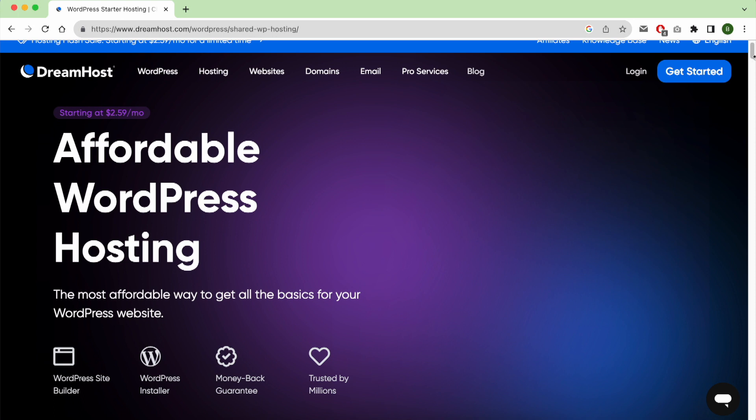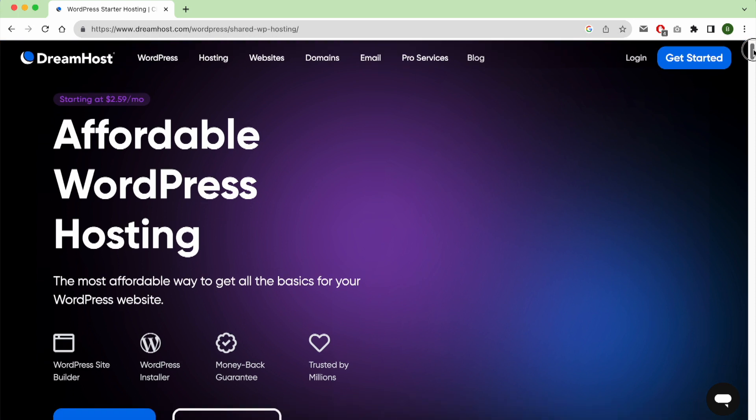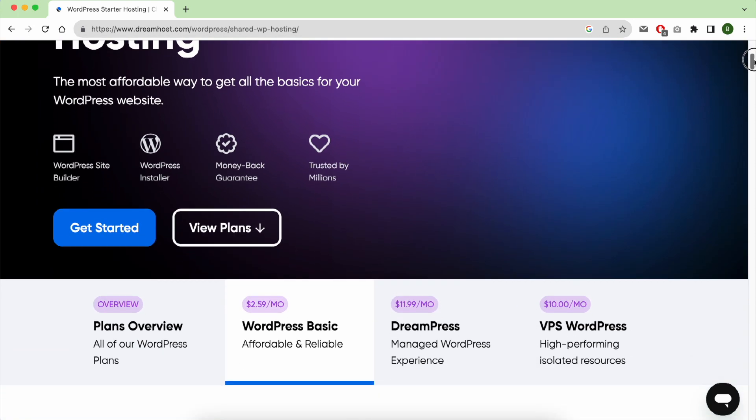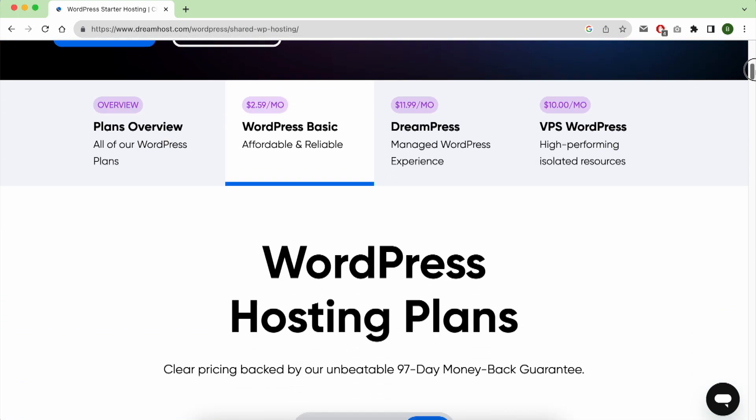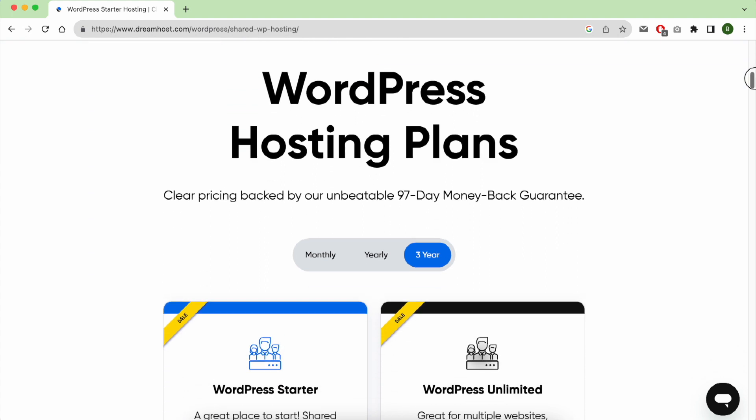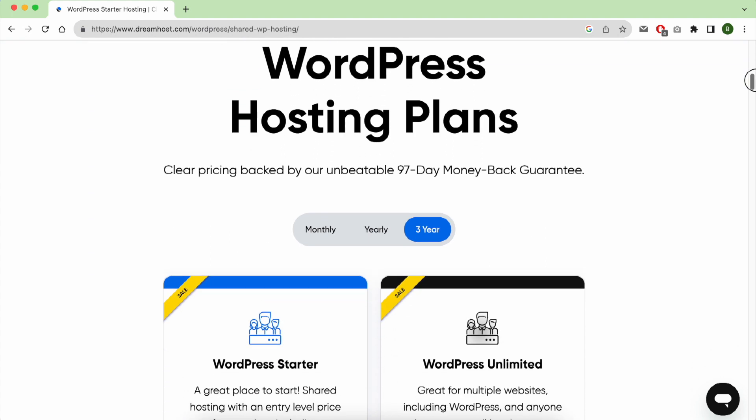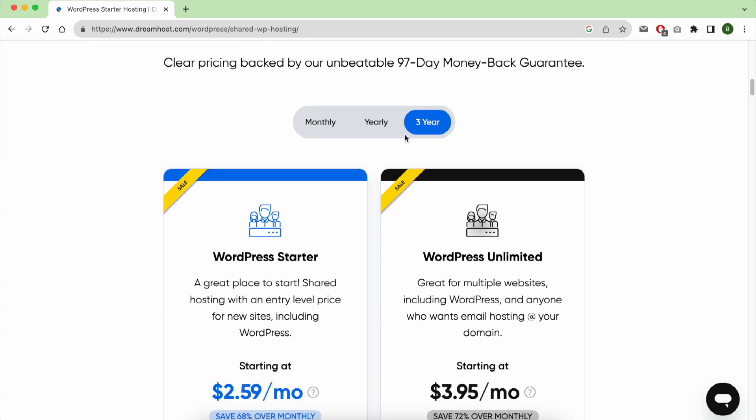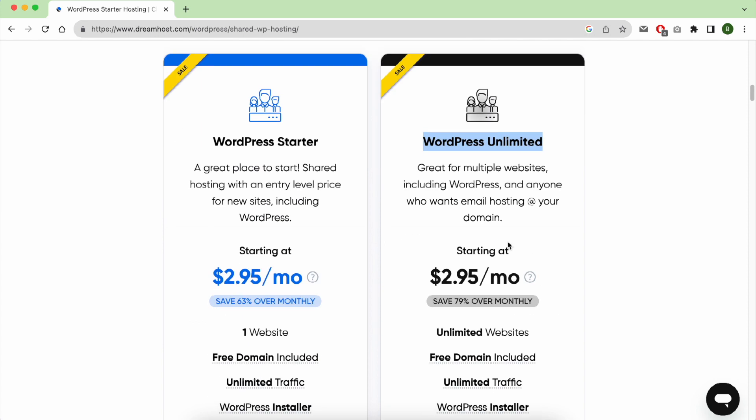Scroll down and select yearly to pay yearly, and choose the plan called WordPress Unlimited.